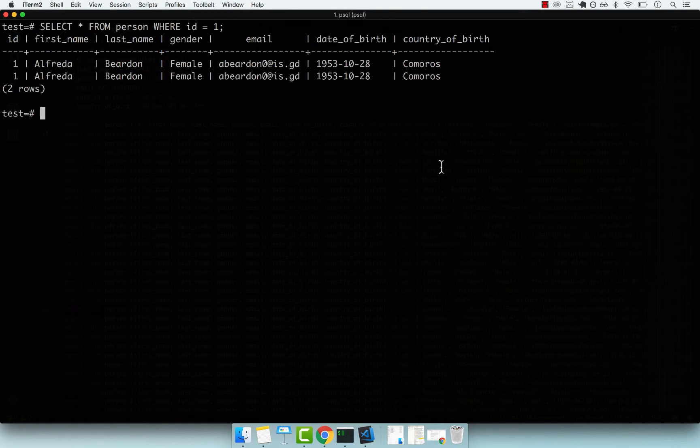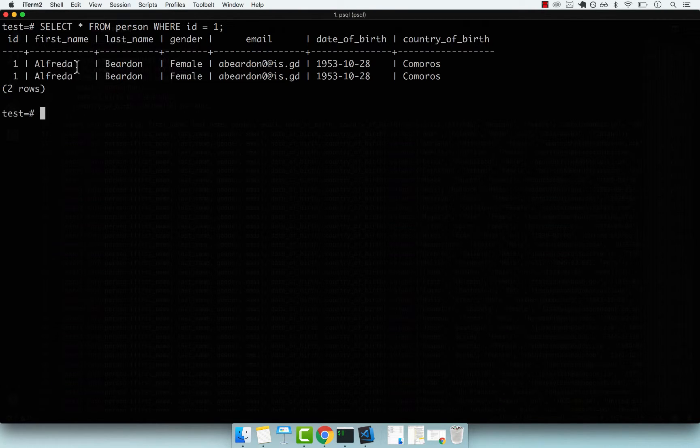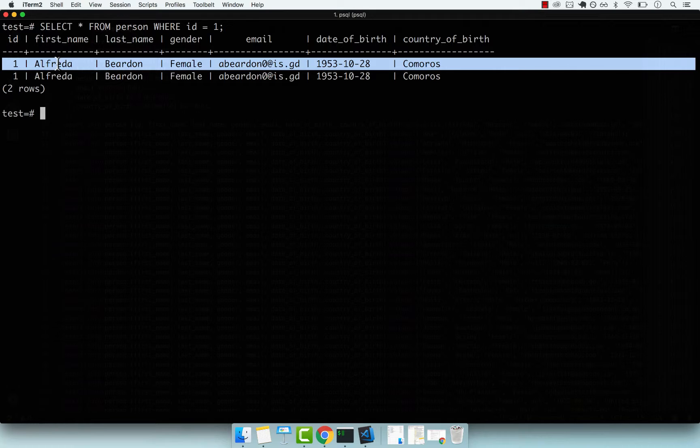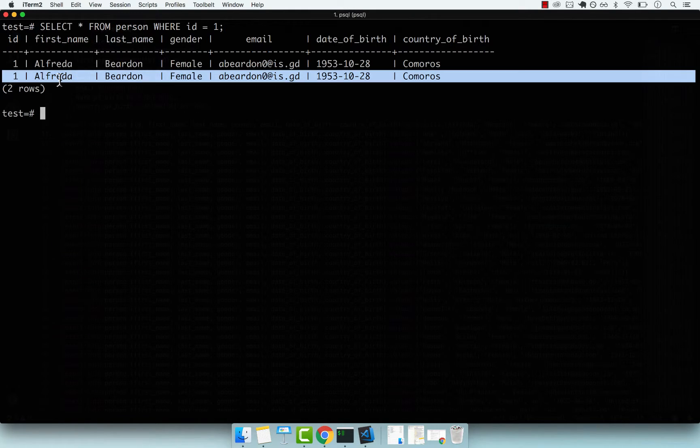In the previous video, we dropped the primary key constraint and then added two people with the exact same ID. You can see here, if you perform a SELECT where the ID is equal to one, you get two people back - Alfredo appears twice.